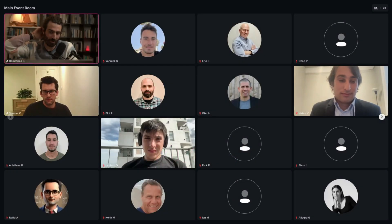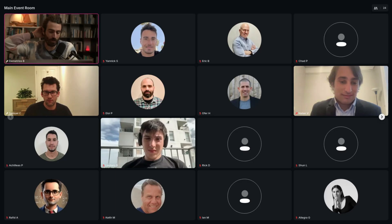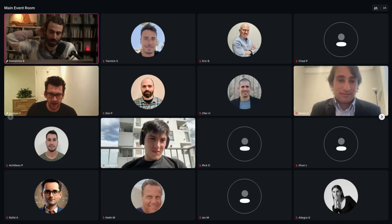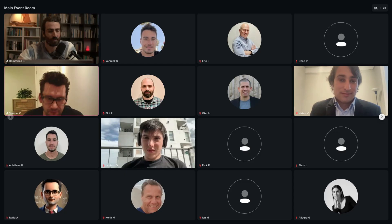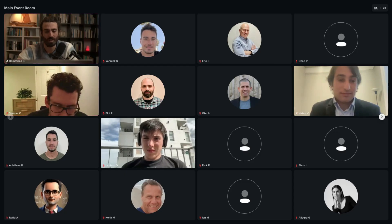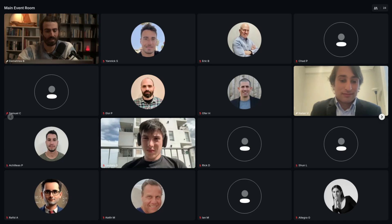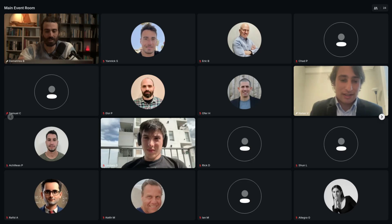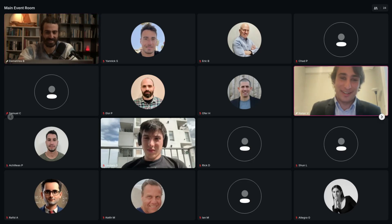Nathan, you're up next. Sam, are you going to be able to stick around and chat with us after this? Yeah, I should be able to stay around. Cool, so we can open it up and have more conversations. Nathan, did you have something you wanted to share your screen? Yeah, I'll share my screen. It's nice to meet you guys today. My name is Nathan.